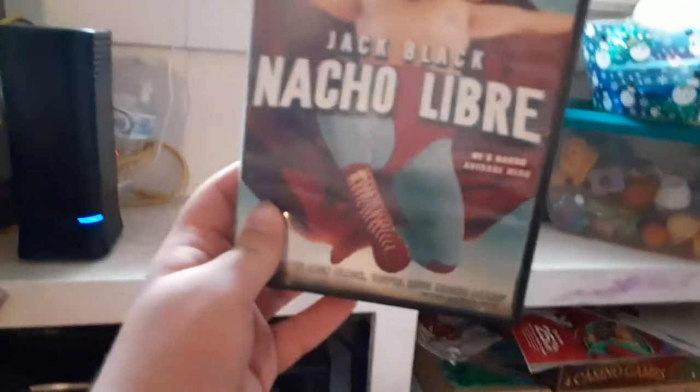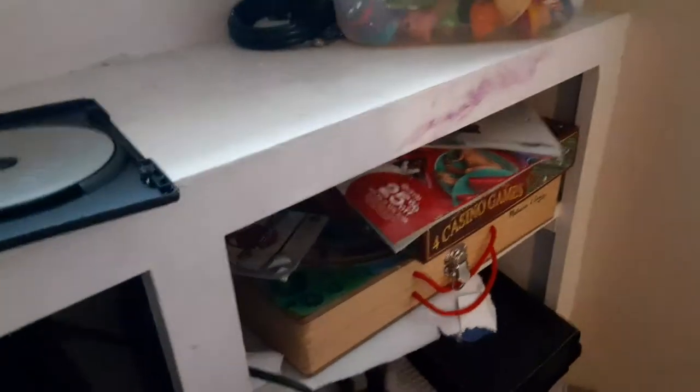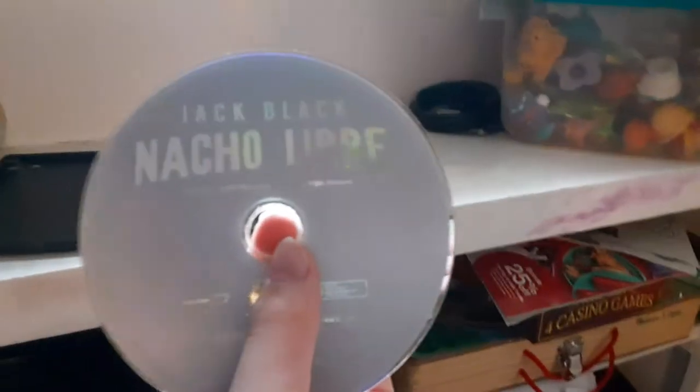First DVD we're going to be testing out Nacho Libre, which has the Paramount DVD logo on it. I don't know why this is boring, great, but who cares?